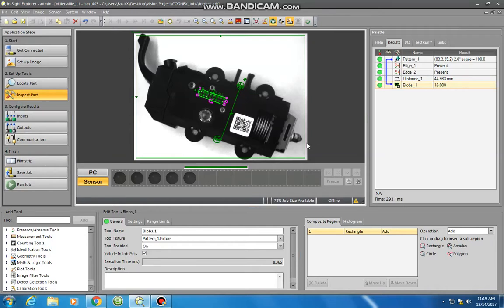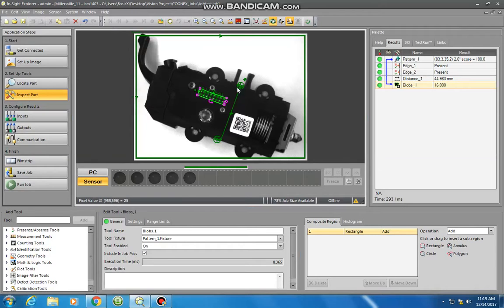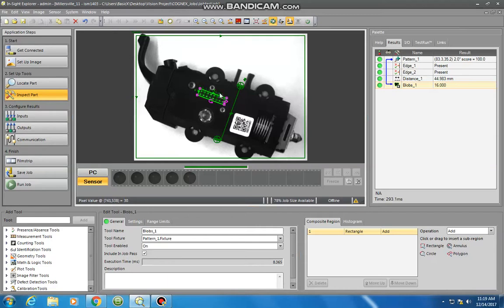At this point we've located our part by our feature. We've defined an edge-to-edge measurement and we've used blob analysis for locating and counting the number of pins here.